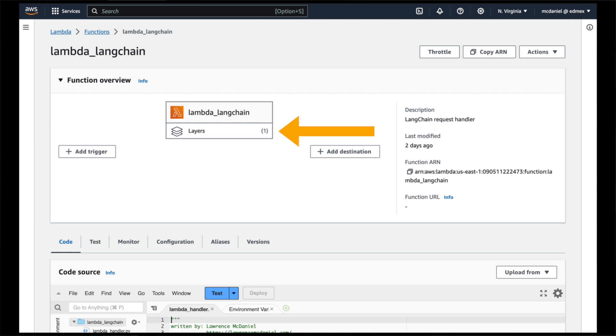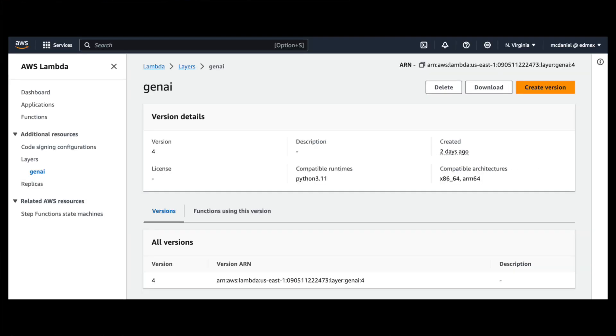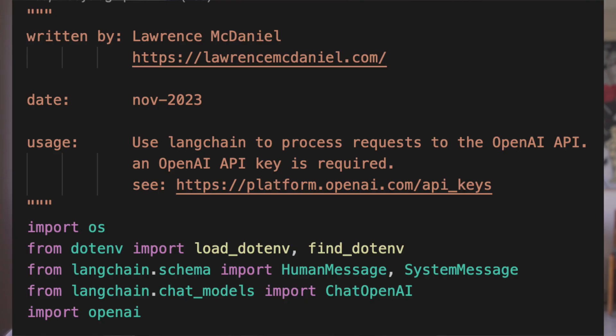We're talking about AWS Lambda layers today. This is an optional feature of AWS Lambda that allows you to manage your end development function code independently of the slower changing code and resources that your Lambda code relies on, like the external PyPI or NPM packages that your Lambda imports. This improves code reuse across multiple functions.